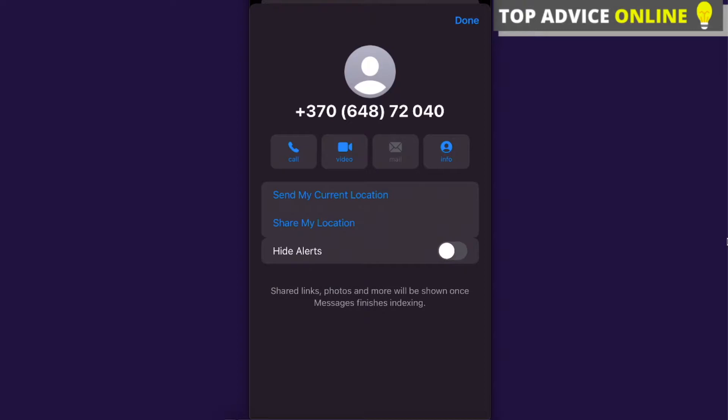Here you can choose hide alerts. So basically you will get the messages, but you won't get an alert or notification that you got a message from this number.